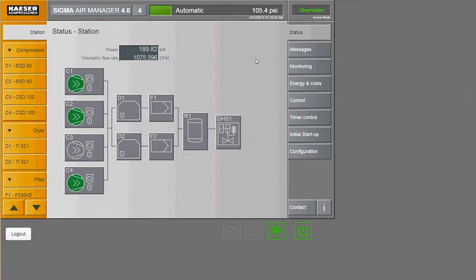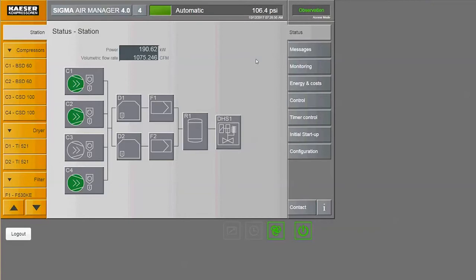Our station overview tells us our current power consumption, flow rate, and system pressure. Since SAM 4.0 records this data, we can take a look at the system's performance history to understand how much we're spending on compressed air production and identify any trends.